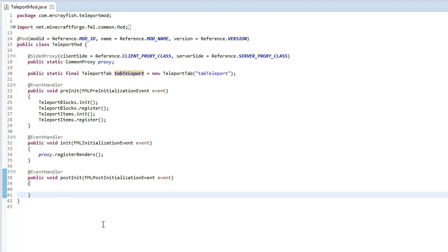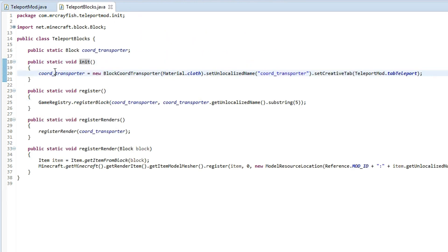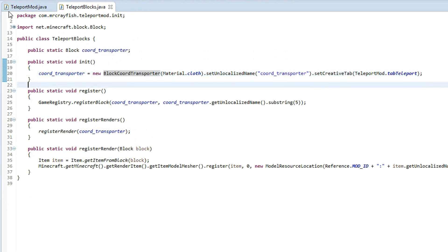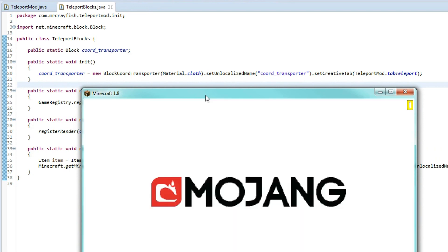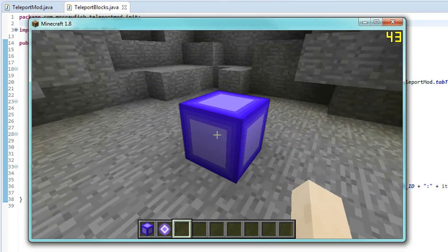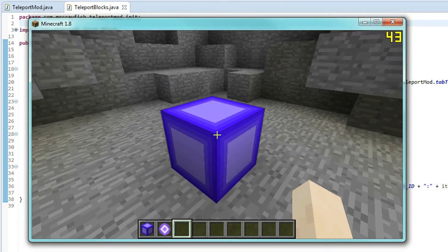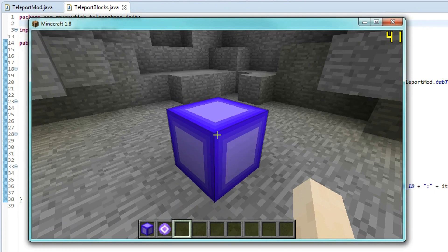In this tutorial today we are going to be adding a custom block model to our teleport block. If we go into our block here we've got our coordinate transporter. We're going to be giving this a custom model today because right now we've just got a plain old boring block. As you can see it is quite plain looking and it would look a lot better if it had a custom model, so that's what we're going to be giving it today.